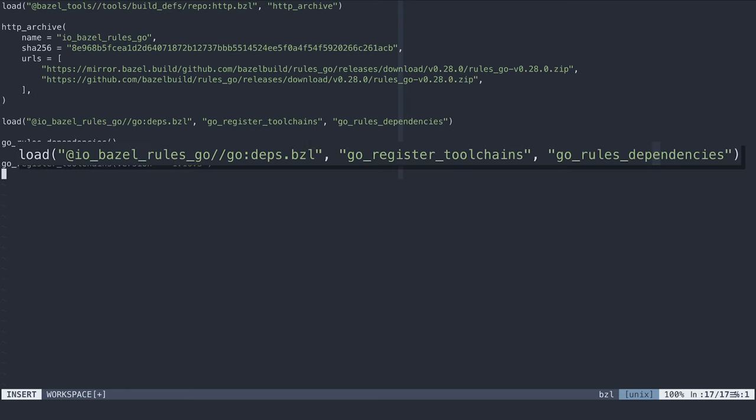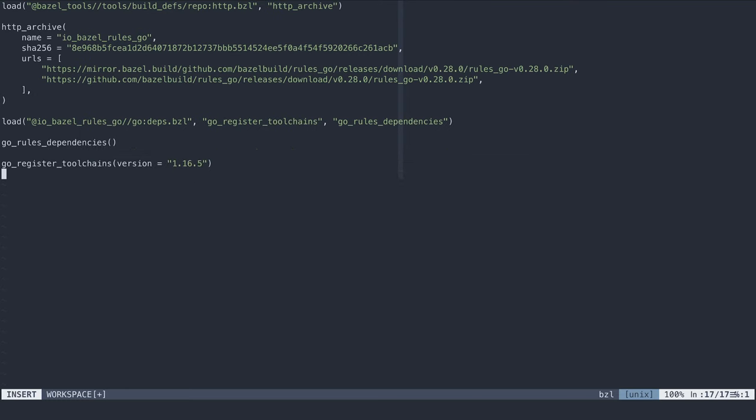The following load then makes the two activation commands from the now downloaded repository available. Now, with the Go rules being available, we can create a small example project.